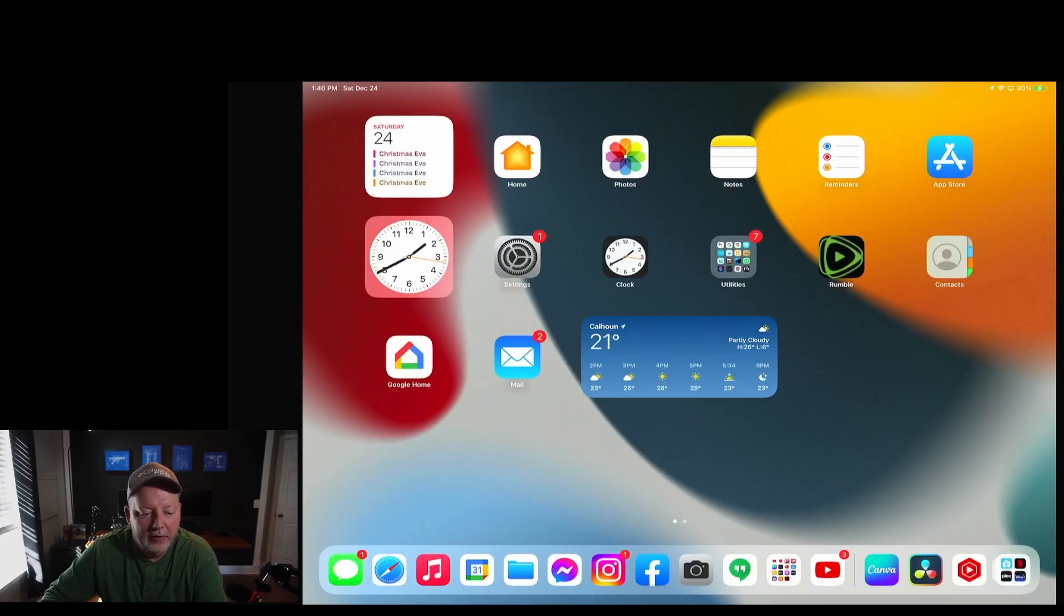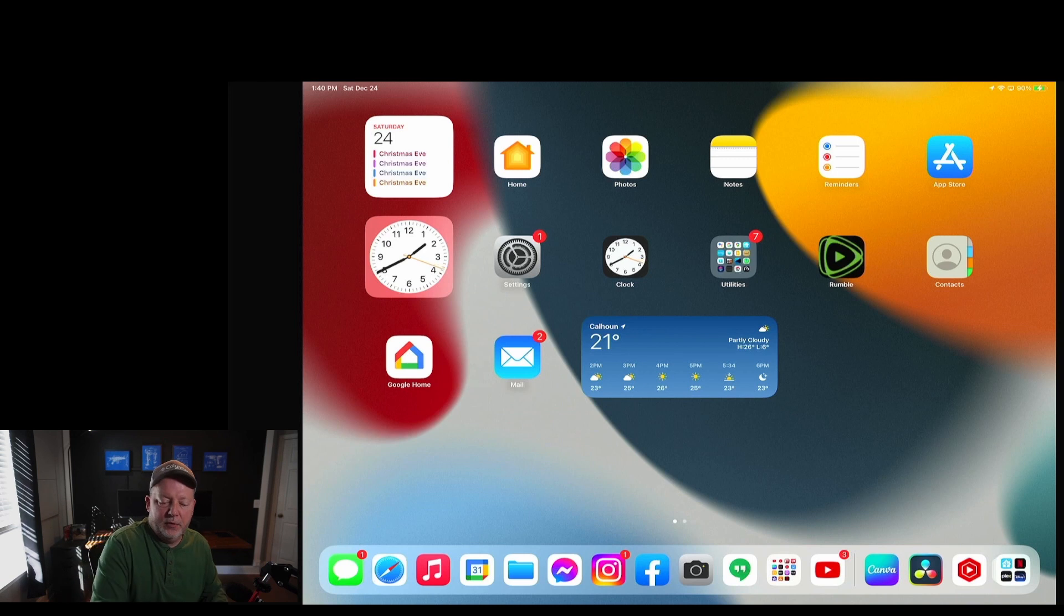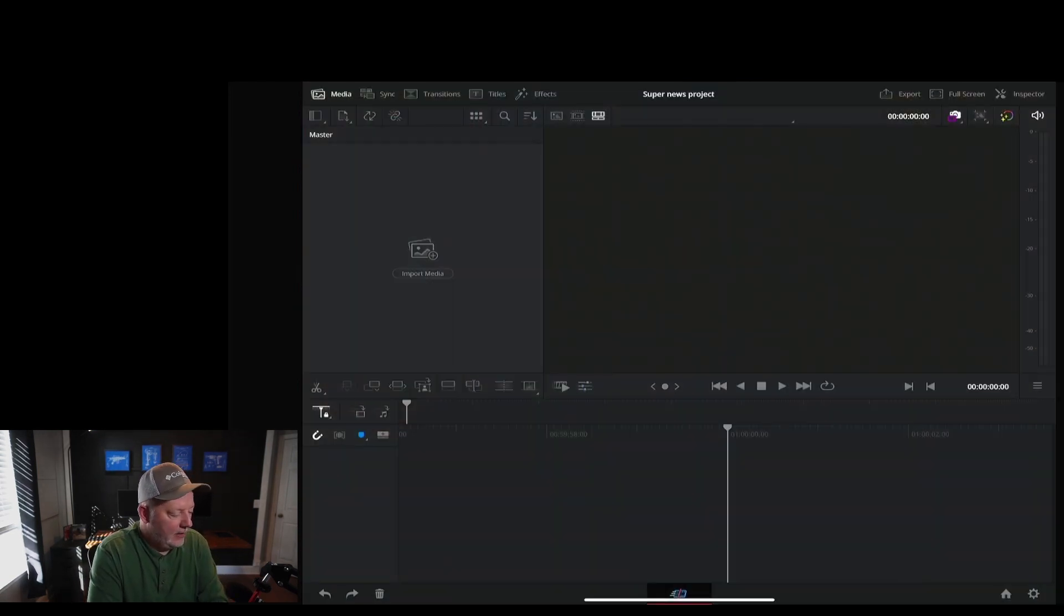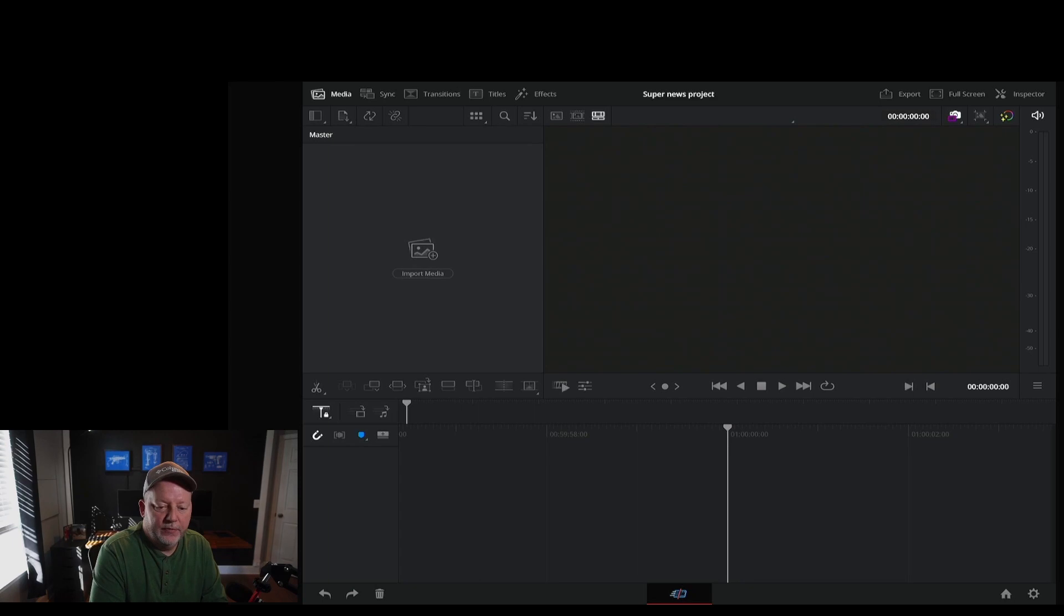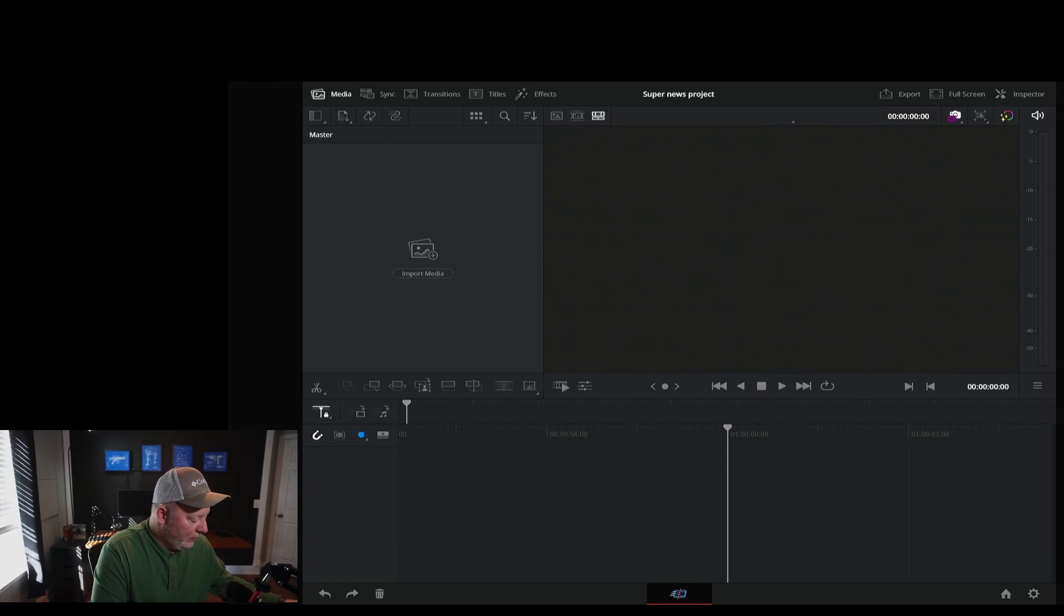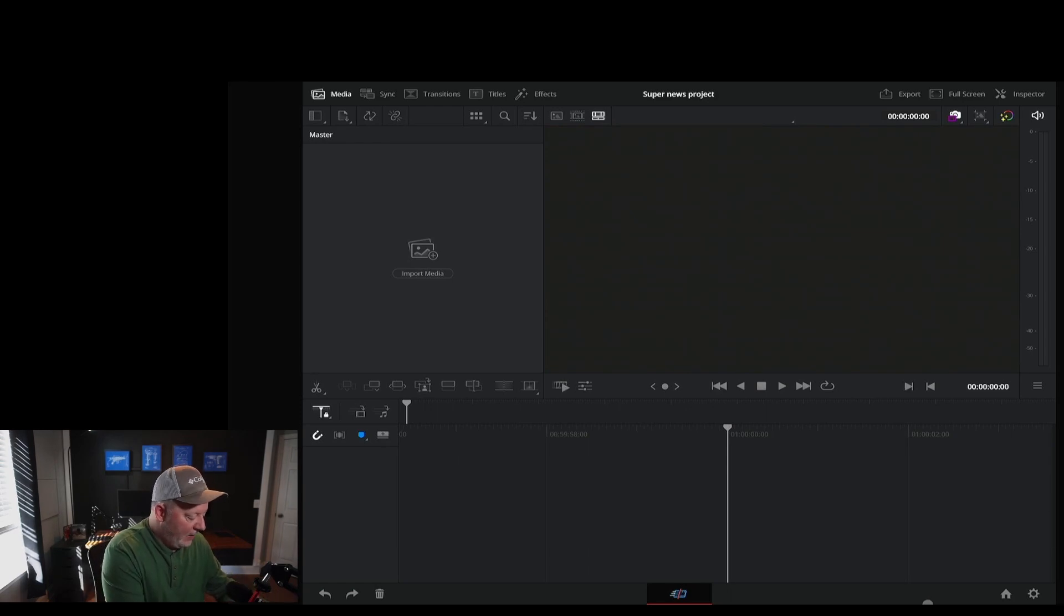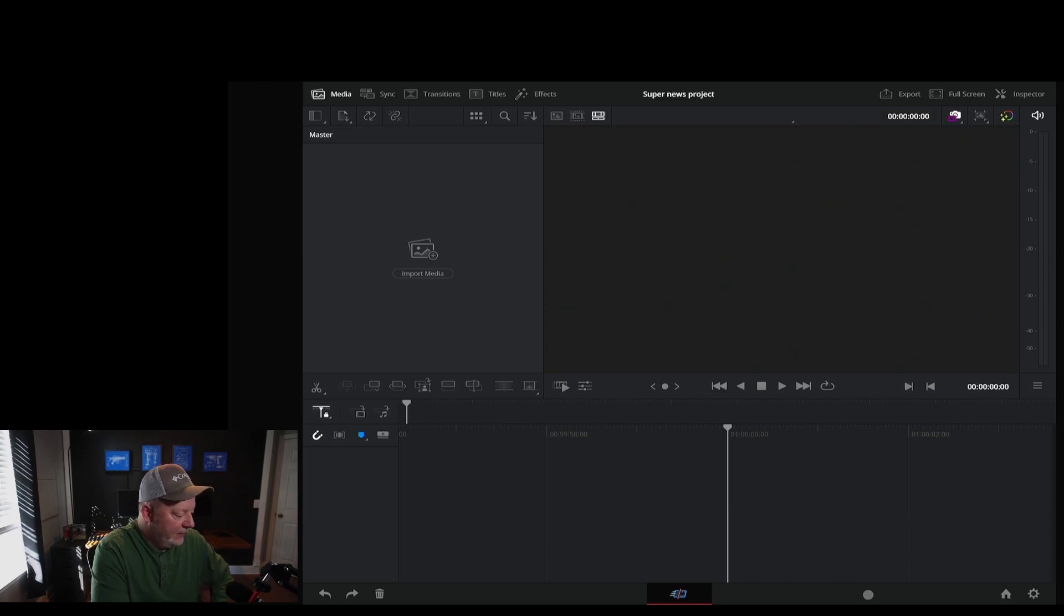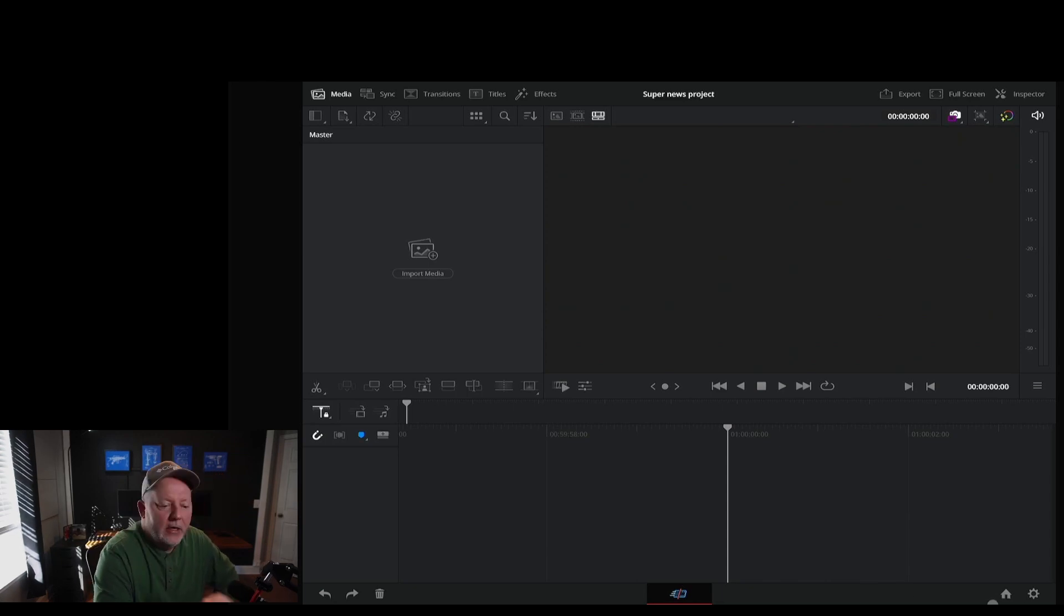Okay, here we are. DaVinci Resolve. We're going to open it up and like I said, my video for showing you how to install it and where it's at on the app store is right up there. So what we're going to do, by default, you only have the cut and color page, which I've got the color page grayed out.